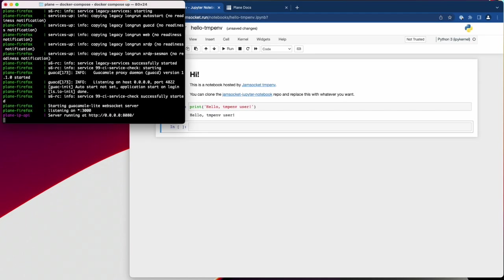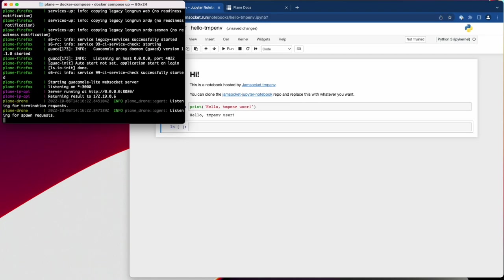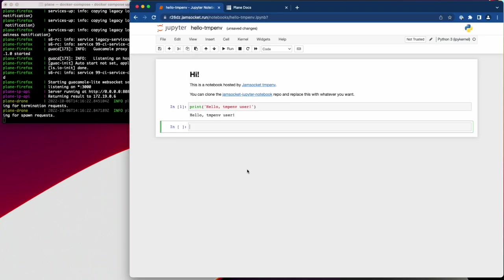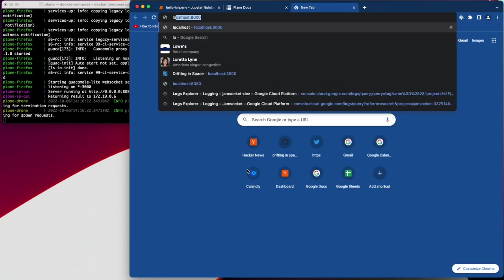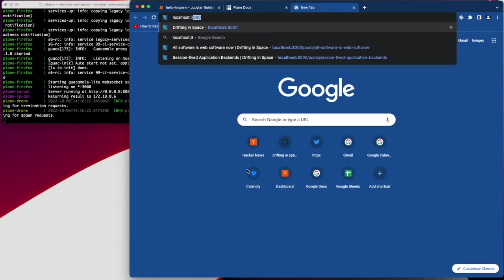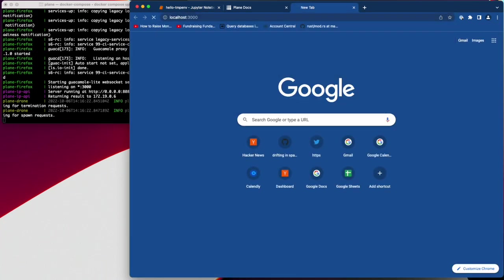In production, Plane interacts with DNS and live certificate issuers, so to get it running locally we ship an instance of Firefox that's pre-configured with the local network settings needed to simulate a production install. I can access that at localhost 3000.